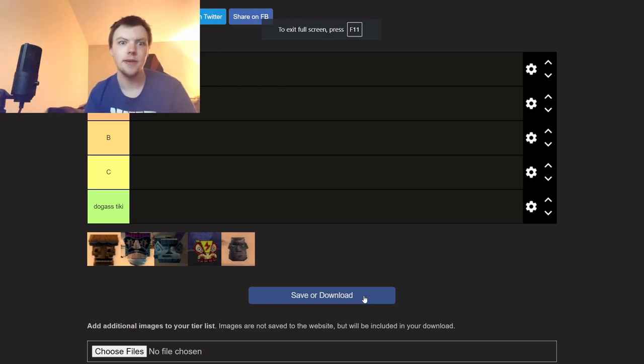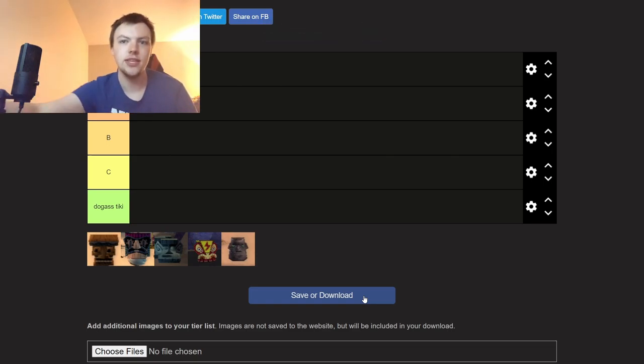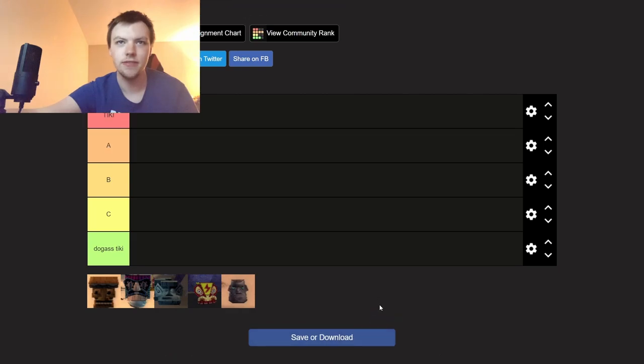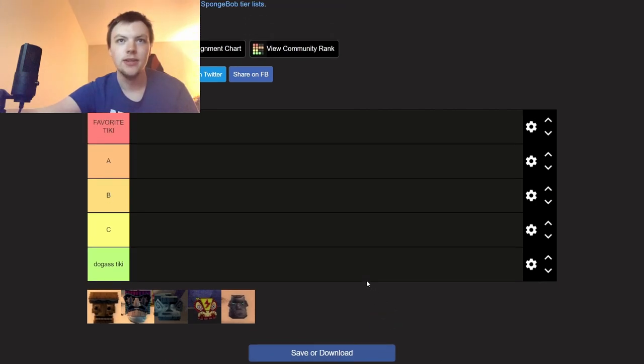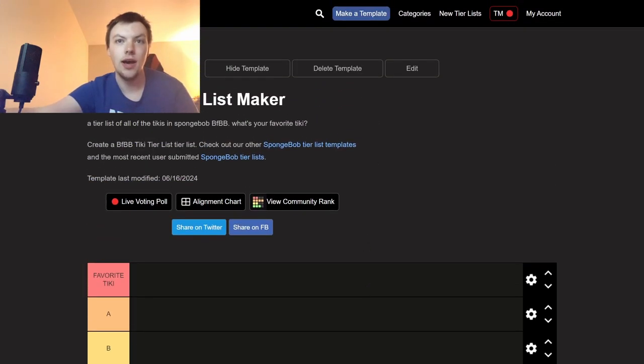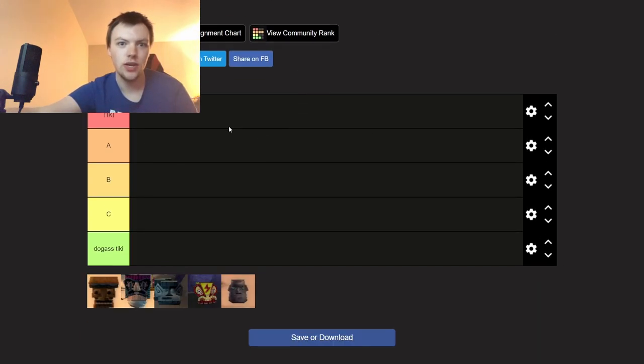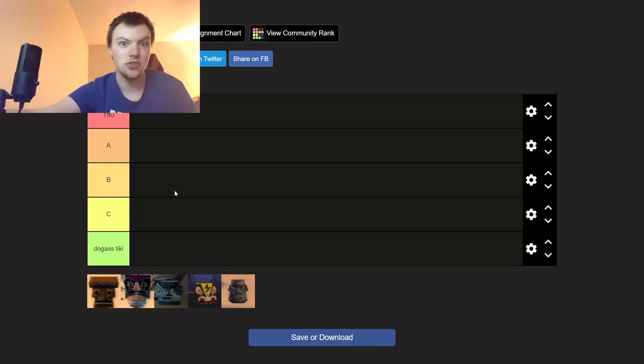All right what the flip is up everybody, today we're gonna be doing a tiki tier list of BFEB. So I've made this tier list so we can rank our favorite tikis. I'm gonna have it down in the description so you can decipher what your favorite tiki is.